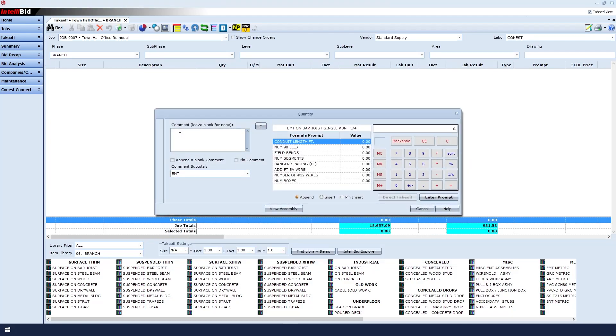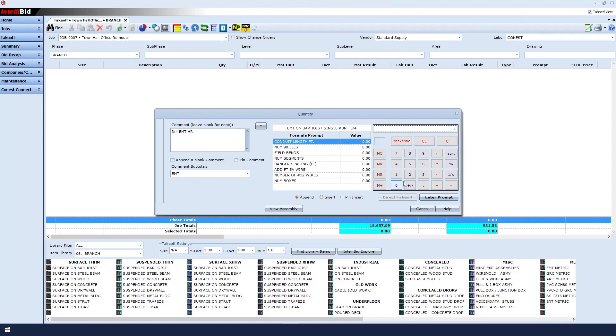Before we add a quantity, let's add a comment so that we can better identify this fixture. We'll say that this is our three-quarter EMT home runs. Next, we'll add our conduit length using the number pad located to the right. In this case, we'll enter 160 feet and then click the enter prompt button.